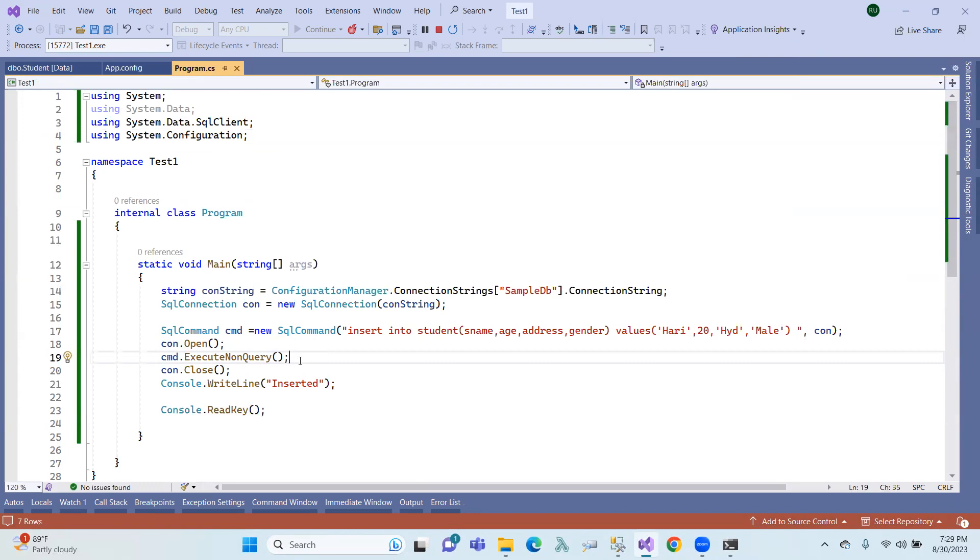Execute reader is used. Execute scalar is used when only a single value is returned. That means...